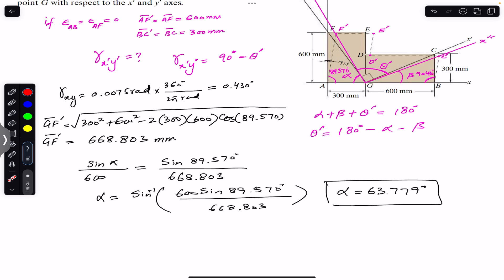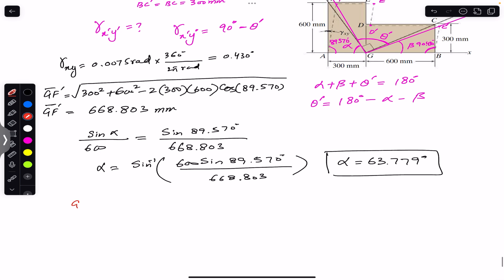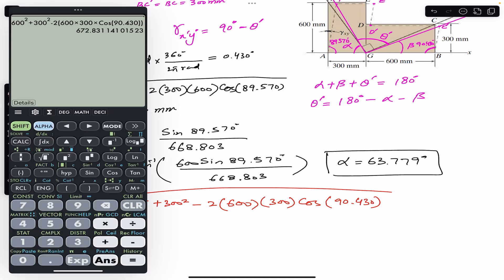Similarly, considering triangle GBC', we apply the law of cosines to find GC'. We know GB equals 600, BC' equals 300, and the included angle is 90.430 degrees. GC' equals √(600² + 300² − 2 × 600 × 300 × cos(90.430°)) equals 672.831 mm.